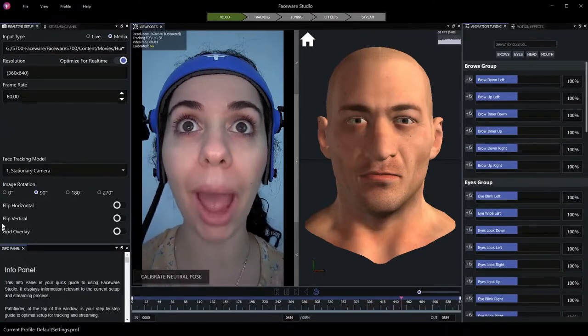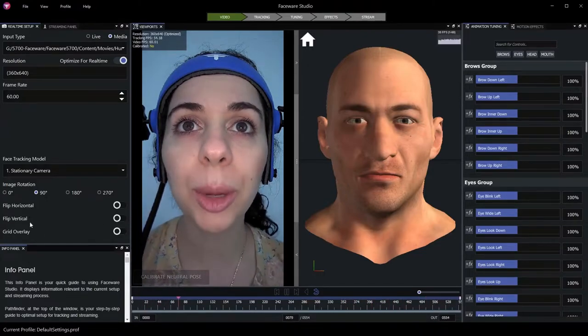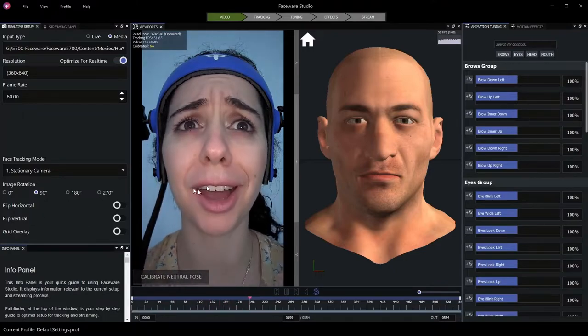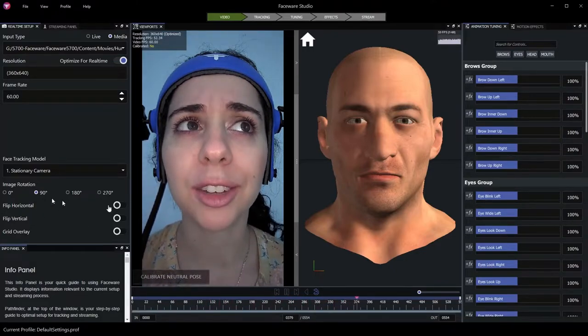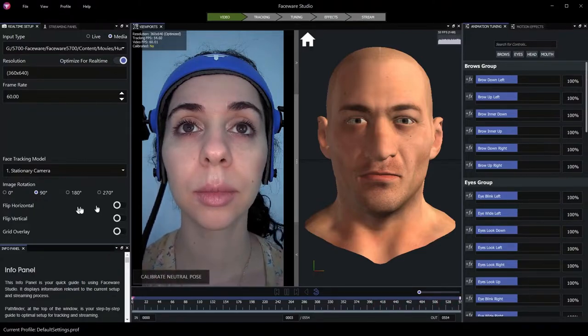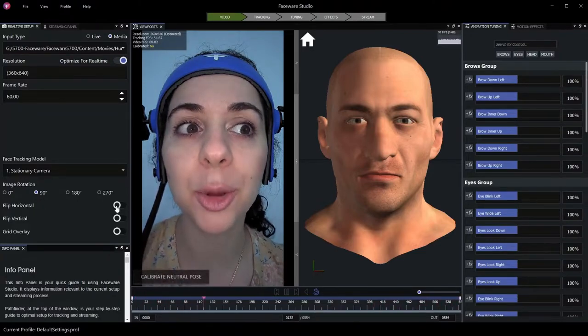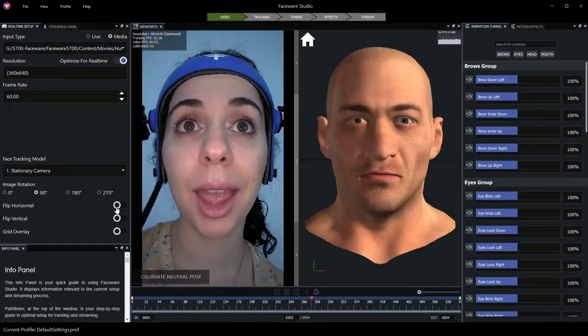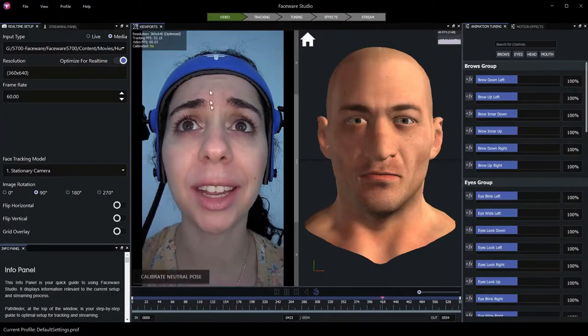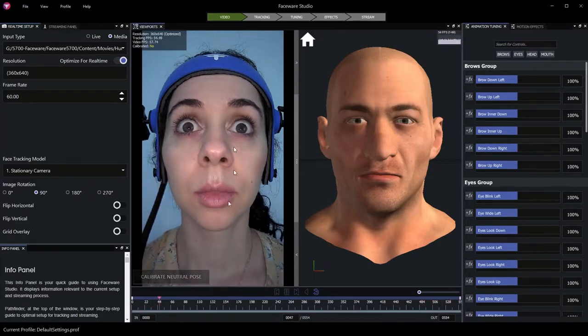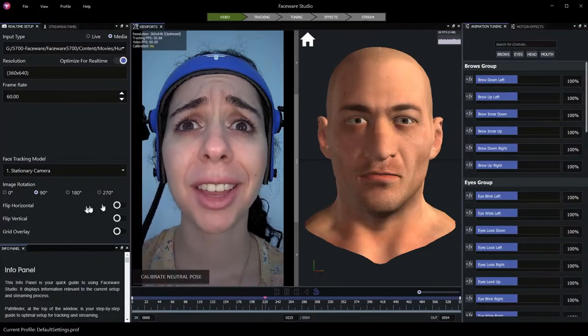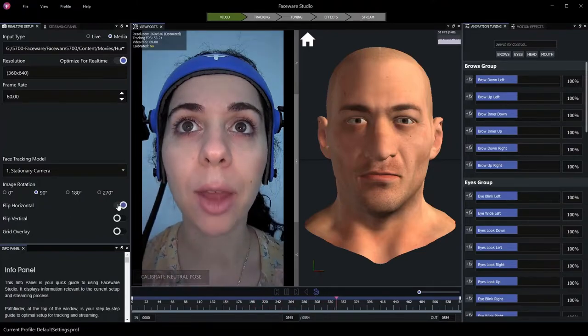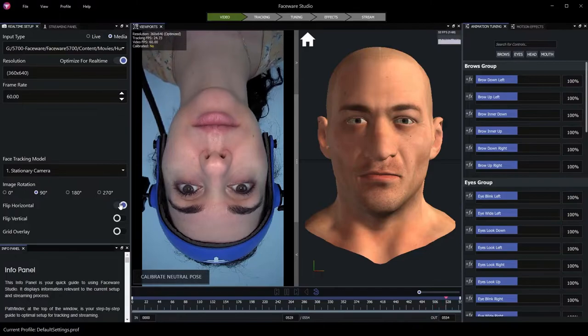It is important to note that the flip controls are relative to the video source, not what is currently in the viewport. So with this video rotated 90 degrees, the flip horizontal control might be a little counterintuitive, because it will flip the video source horizontally. Remember, the source has been rotated 90 degrees, so this is the left and the bottom of the video is the right. If I choose to flip horizontally, it'll flip along that axis. Restore that.